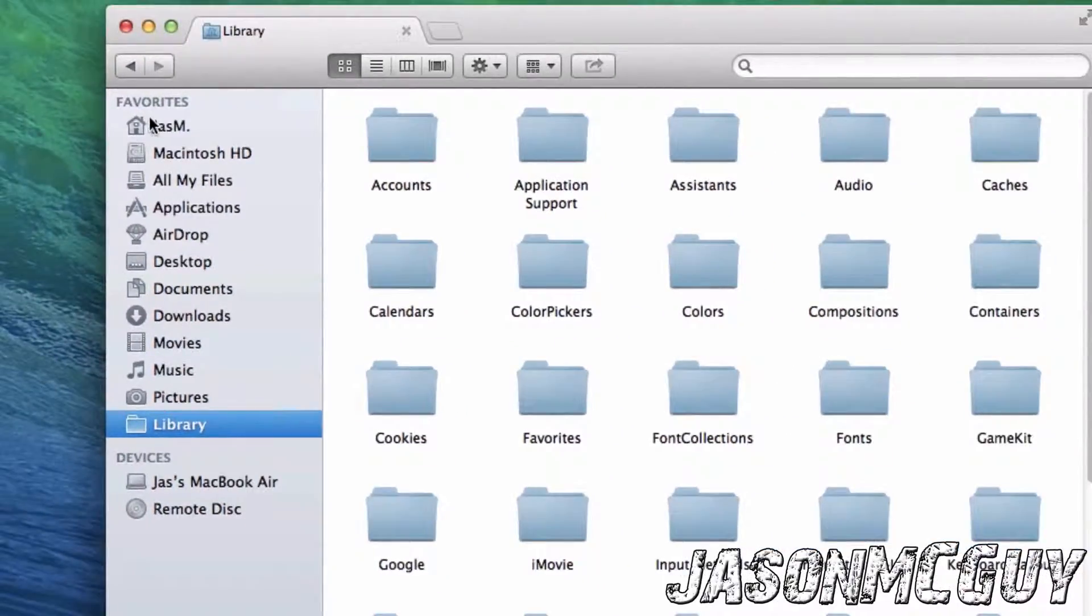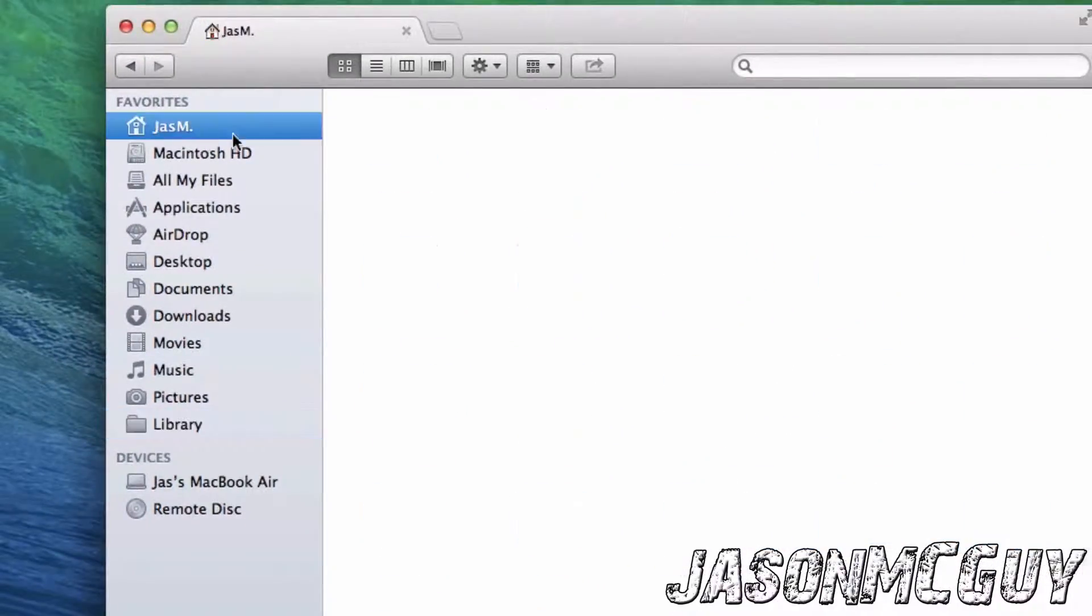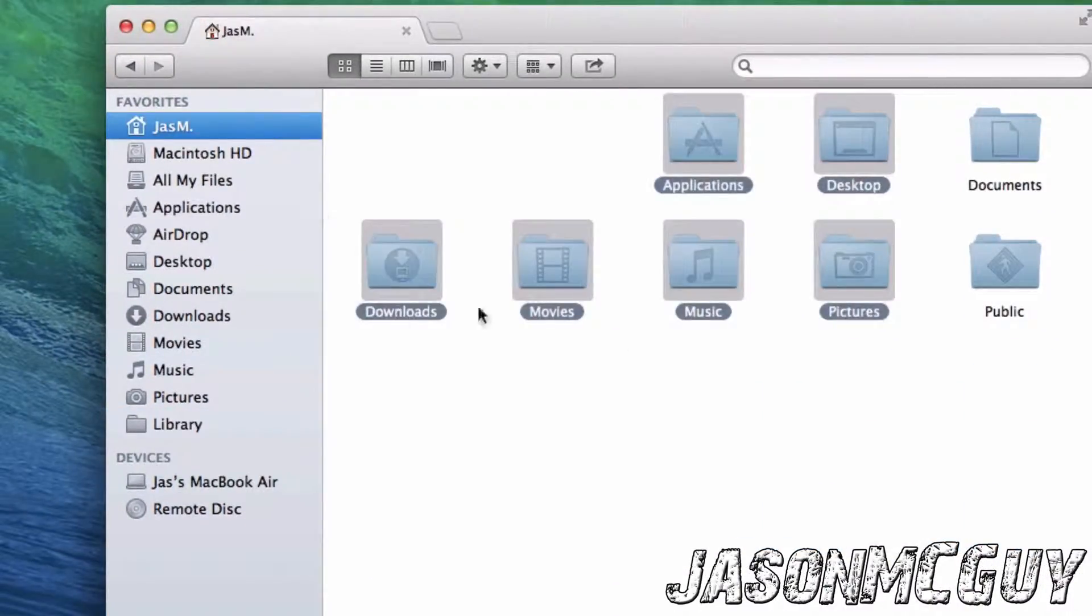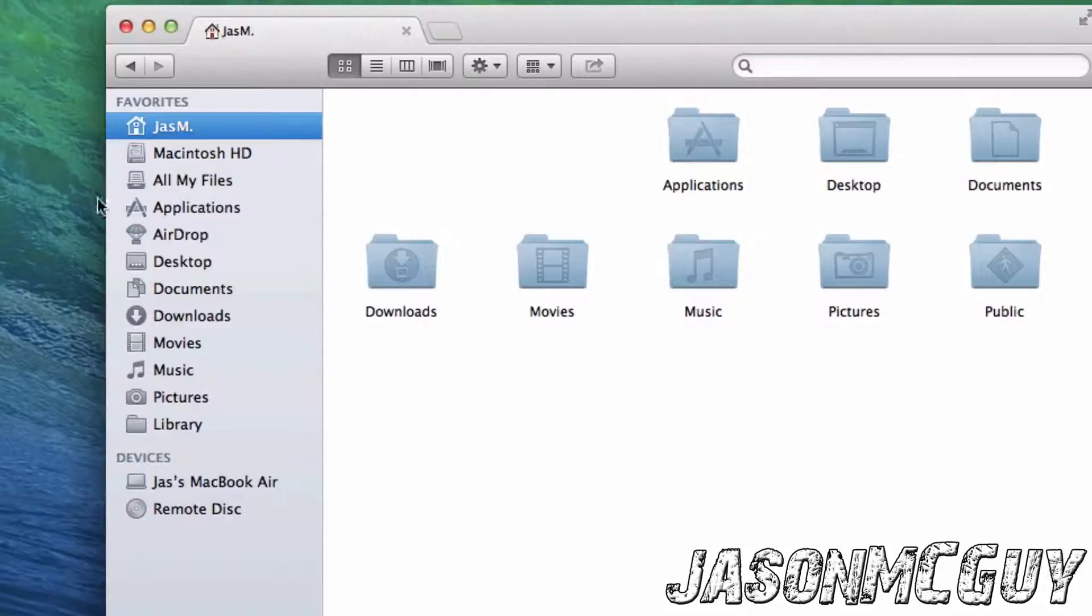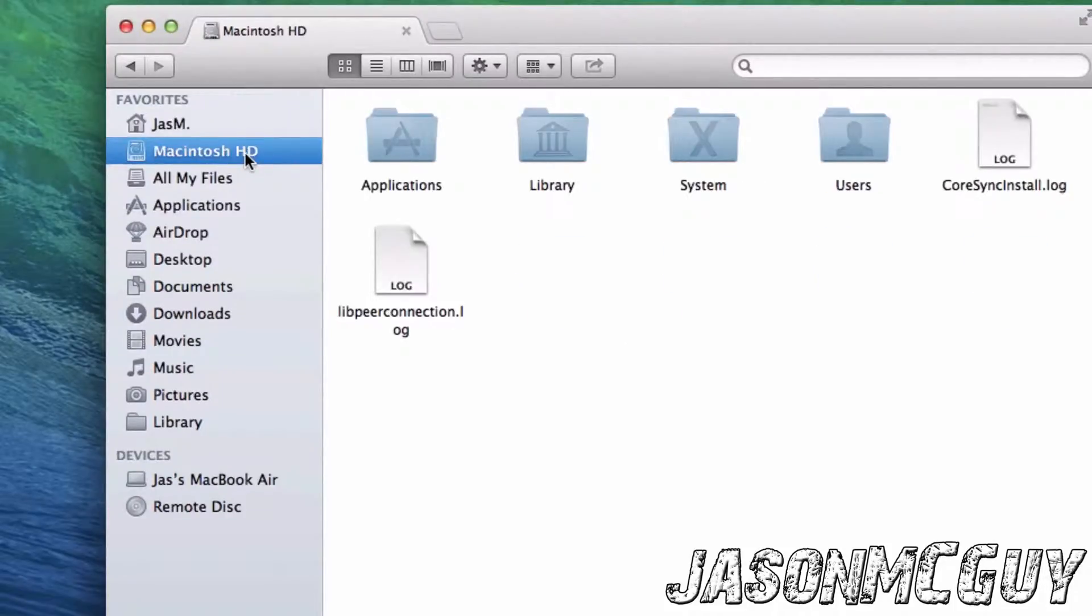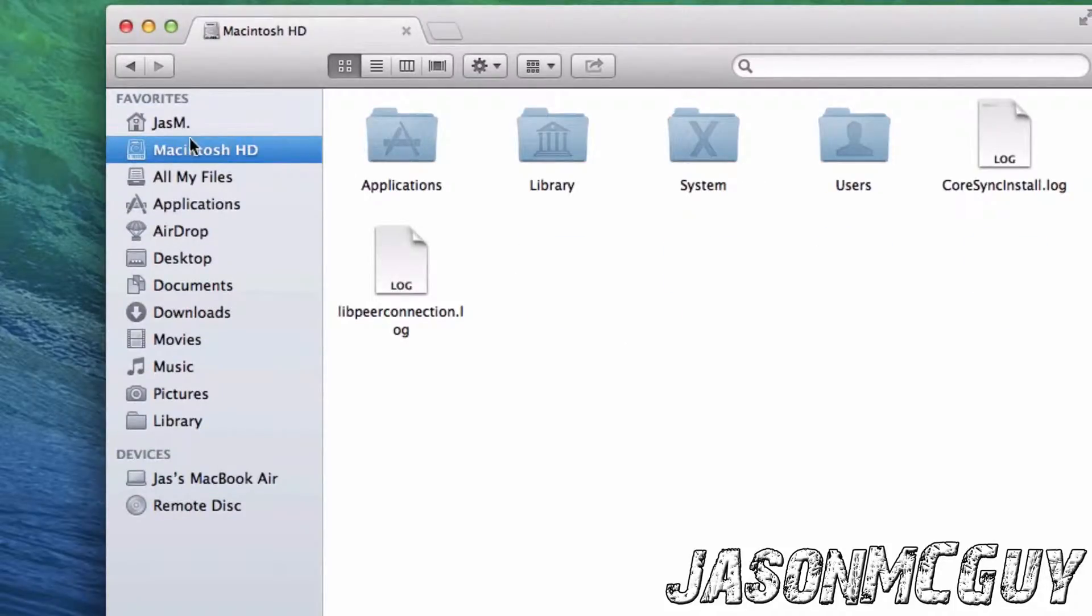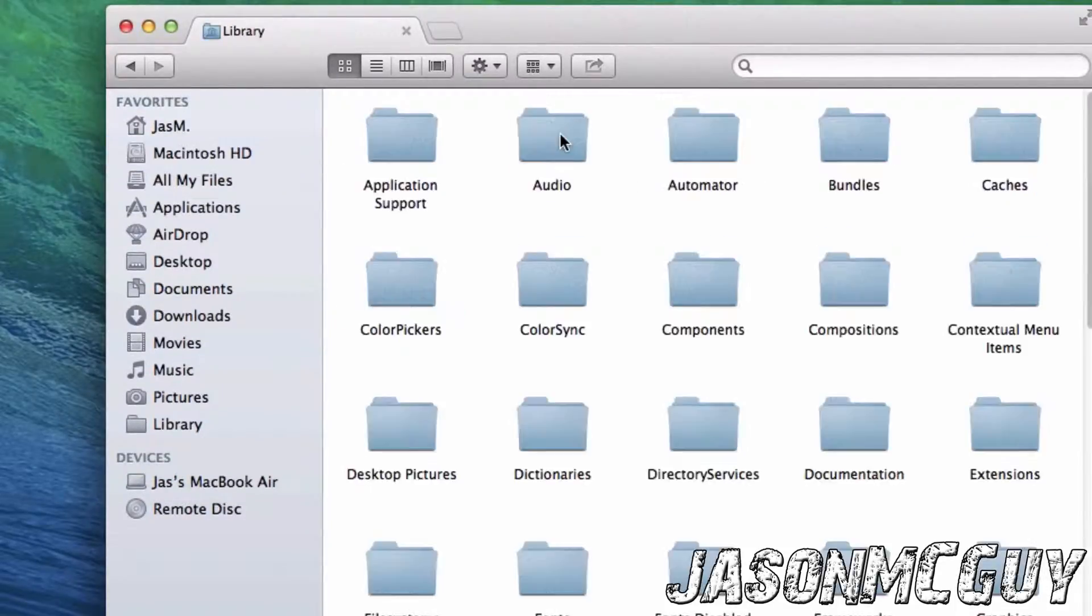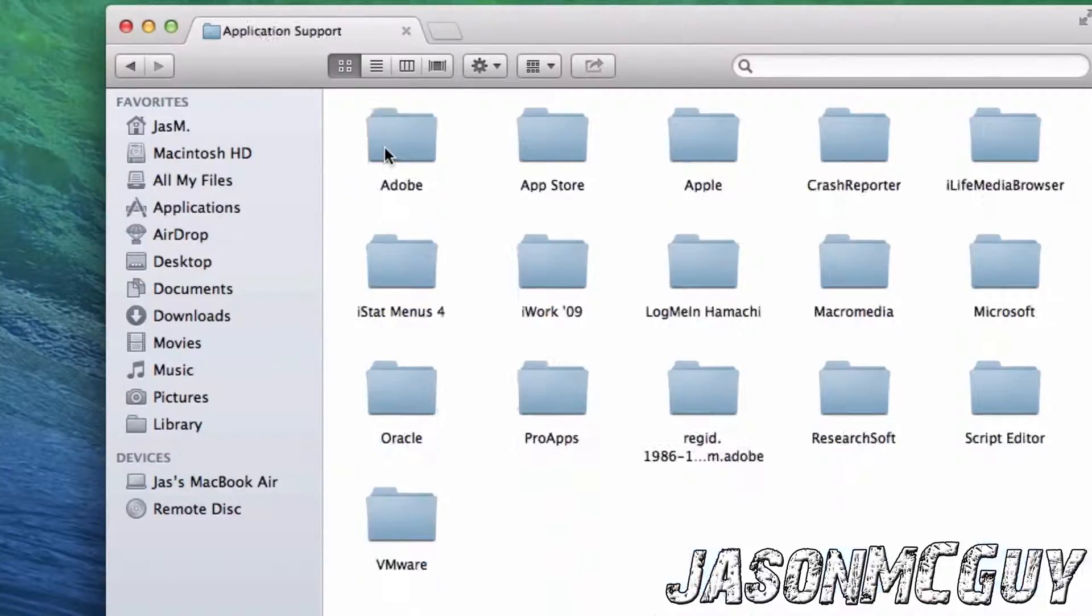So Snow Leopard, Leopard, just go to your users Library will be in here. When you go to your Macintosh HD, when you go down to Library, Application Support.